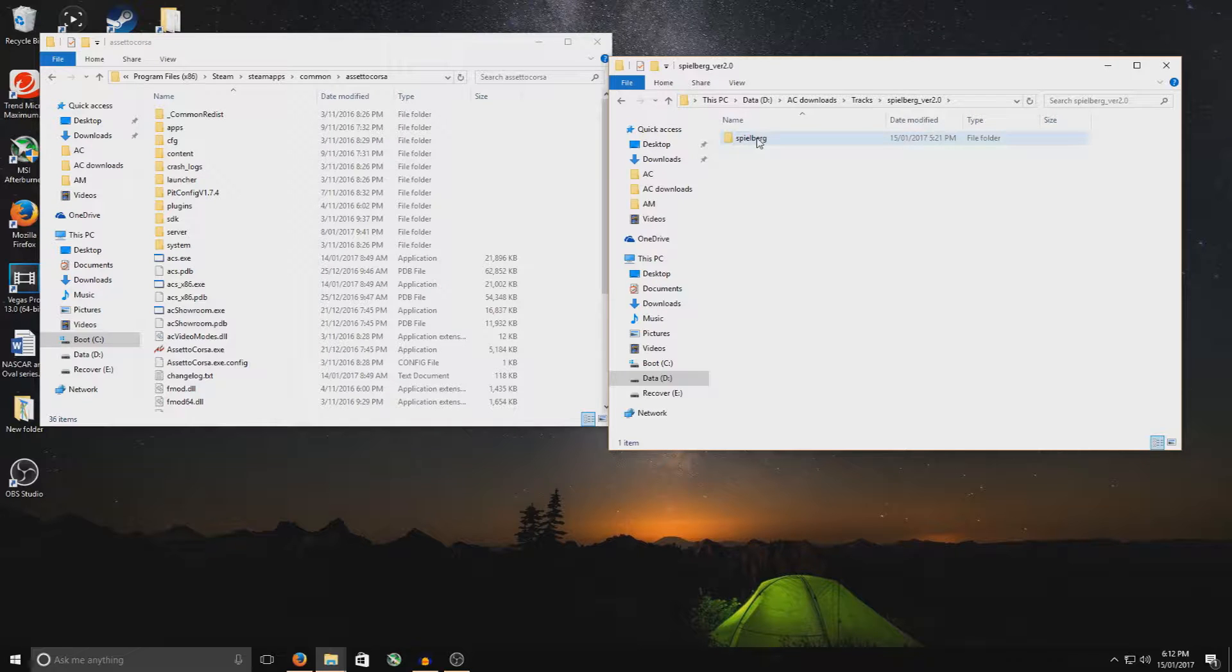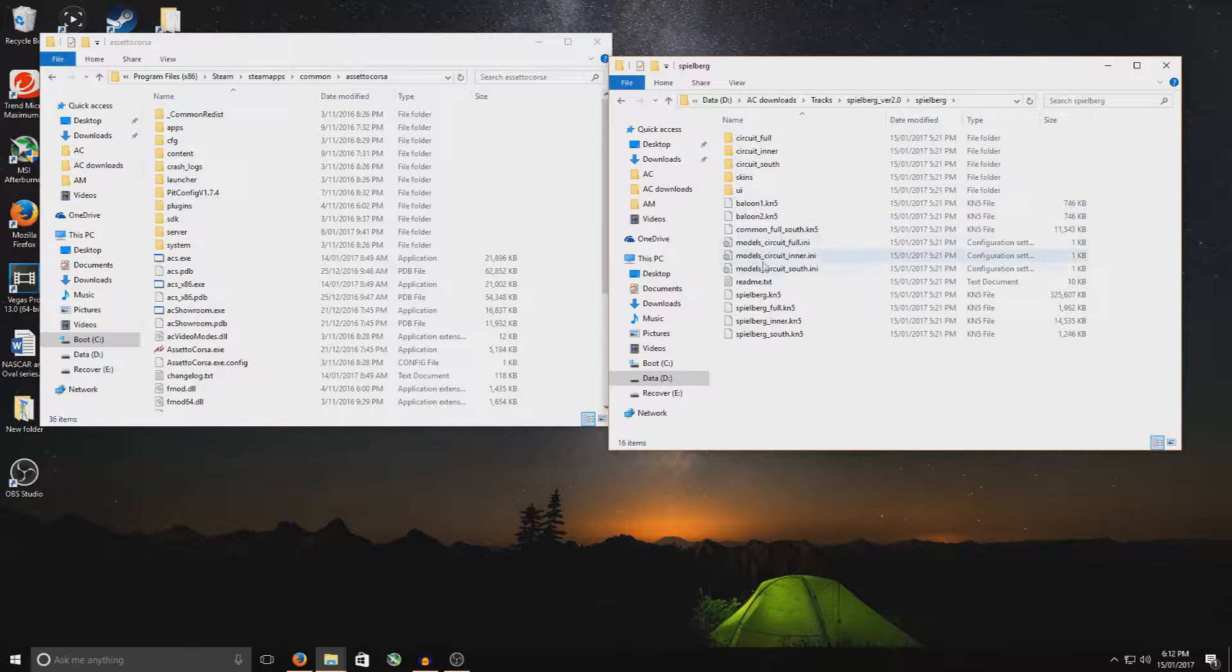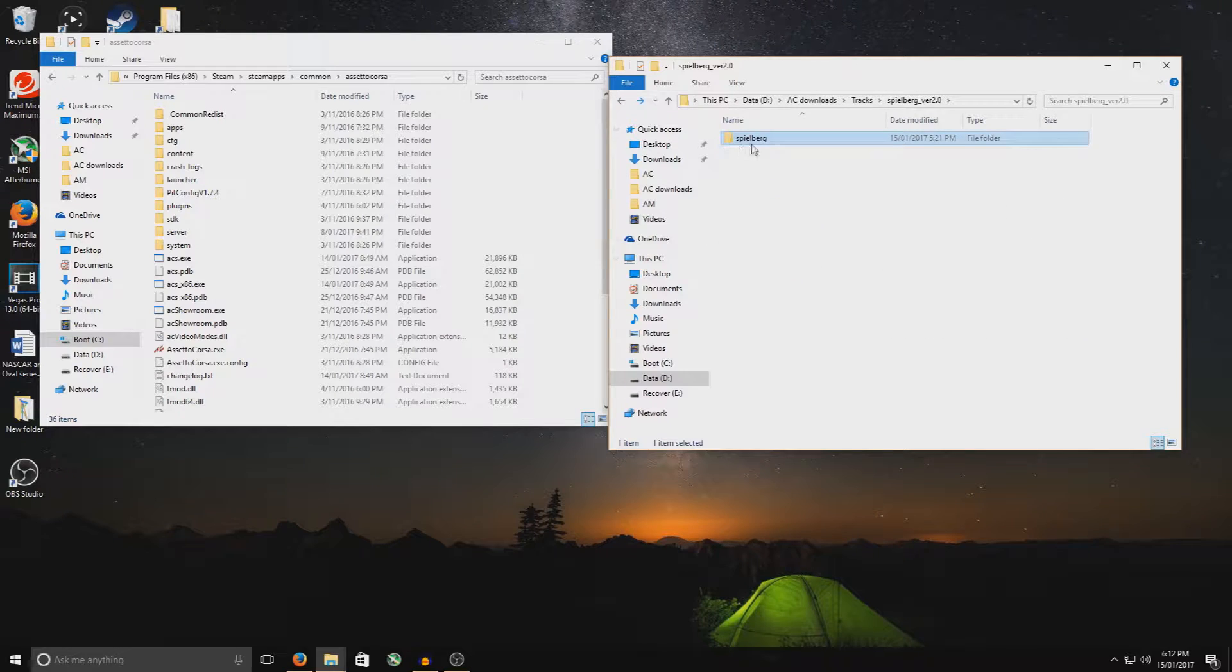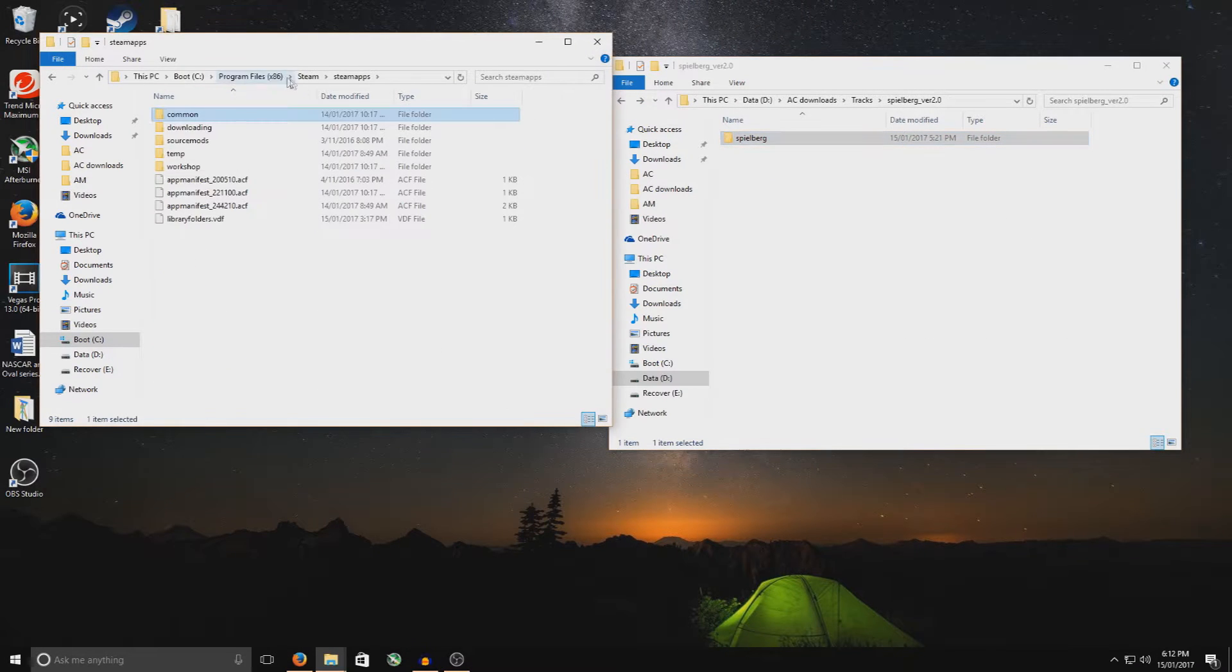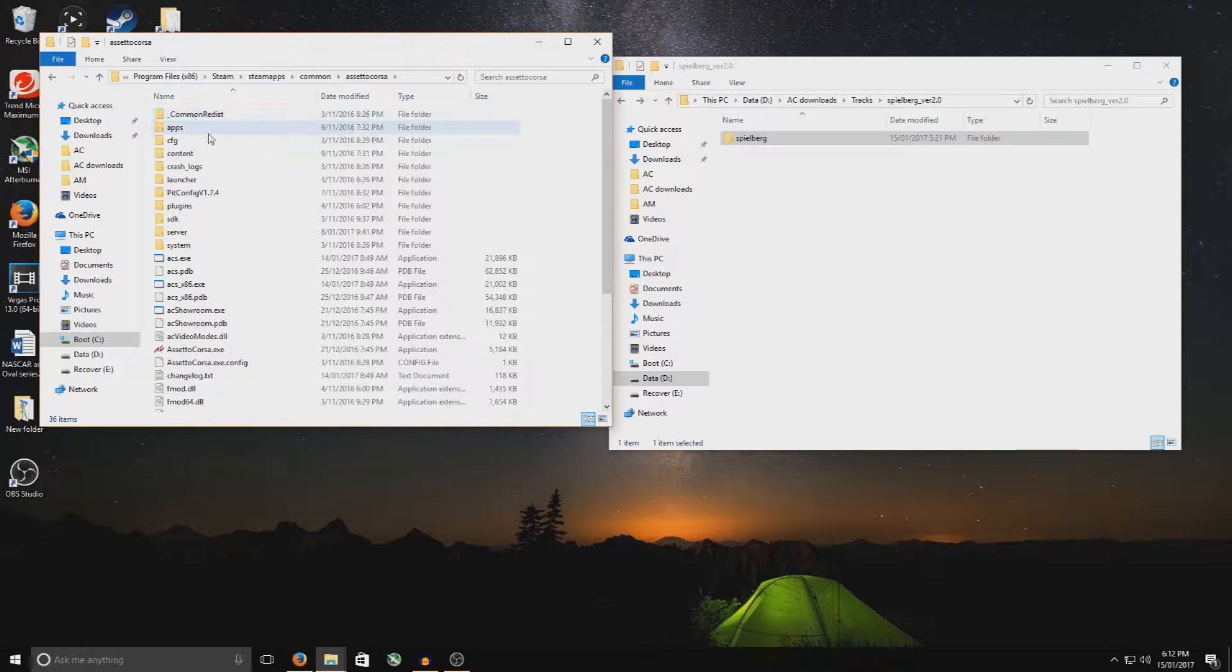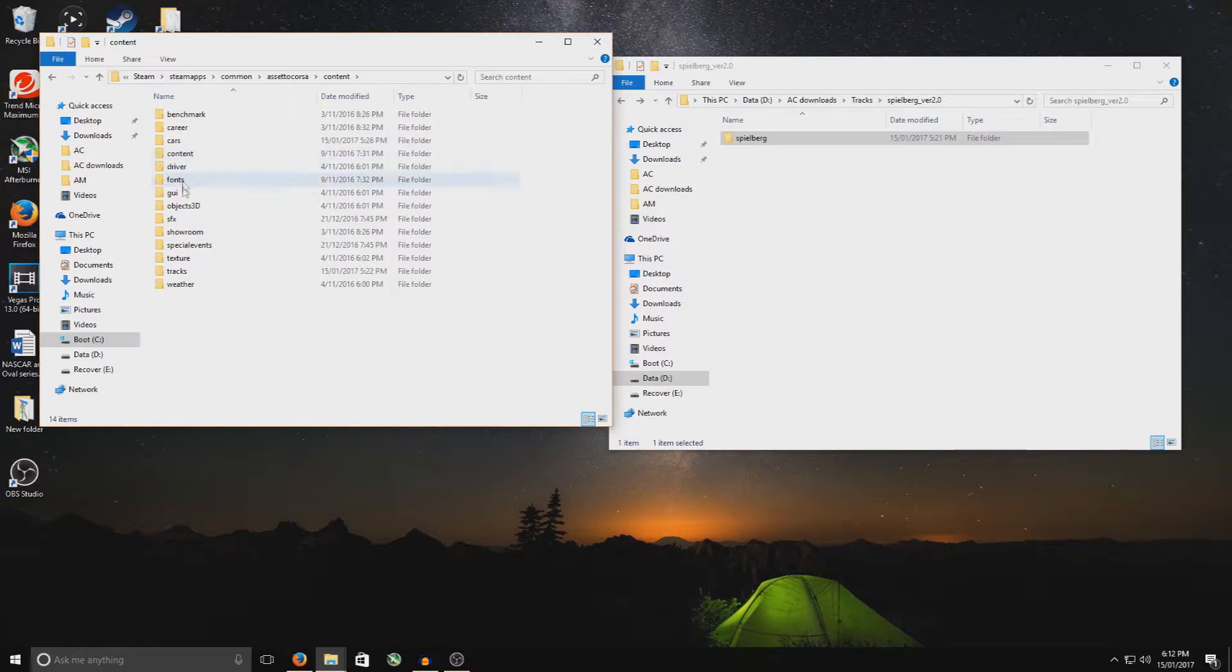Go into Spielberg, first folder, and this is it here. Now, just double check, double click on that, and you'll see all the details for the track, which is really good. Now, to double check that, what you want to do is you want to go to, so you've got your Steam Apps, Common Drive, Assetto Corsa. You want to go to your Content folder just here. And you want to go down to Tracks.